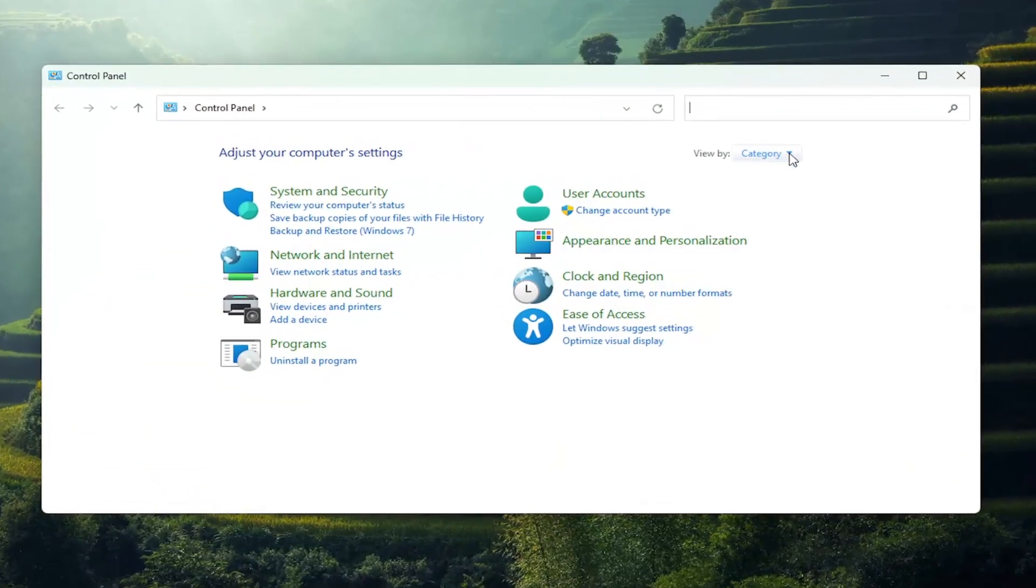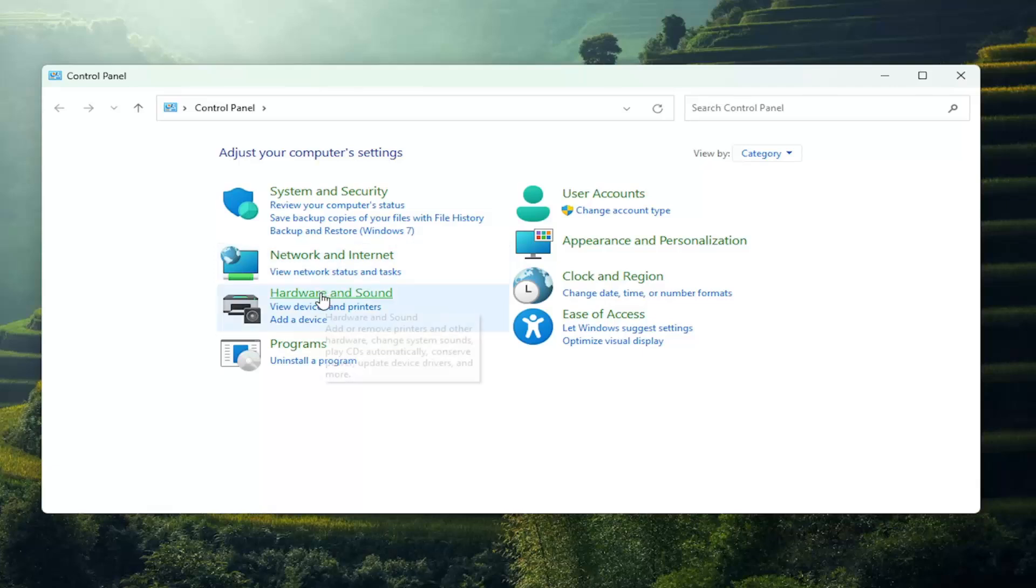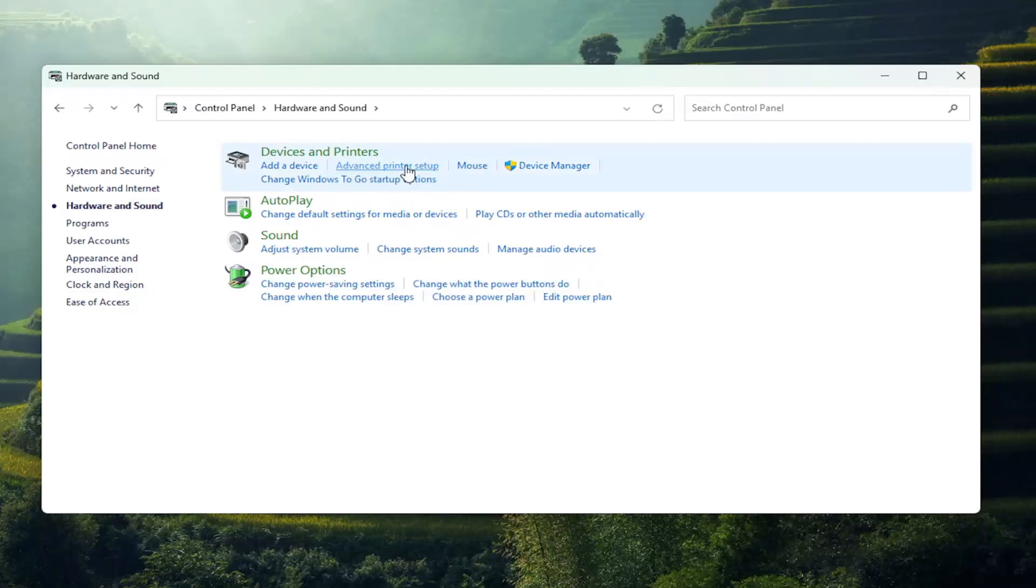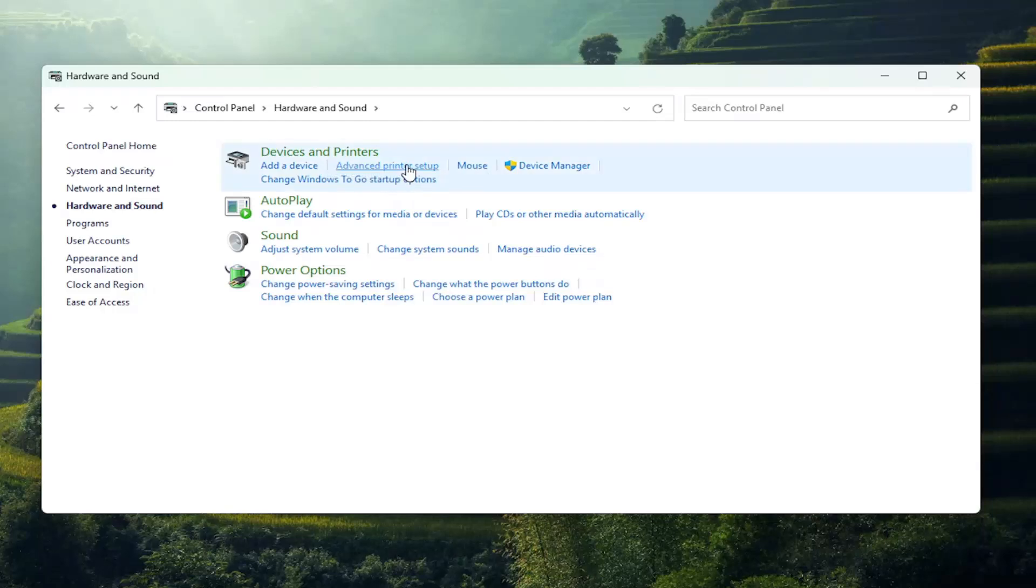Set your view by in the top right to Category view, and then select Hardware and Sound. Select underneath Devices and Printers where it says advanced printer setup.